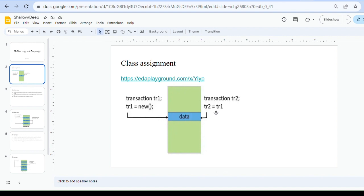In class assignment, first we create an object for handle tr1: tr1 equals new. That means we created one object for class handle tr1. After that, we do the assignment: tr2 equals tr1. This means we have assigned object tr1 to tr2, so tr2 handle now points to tr1's memory location.